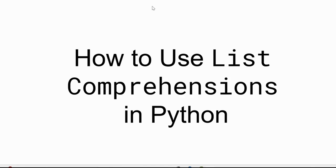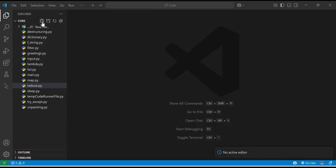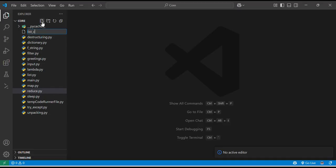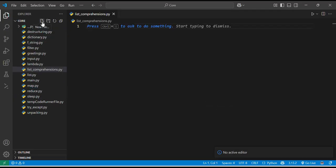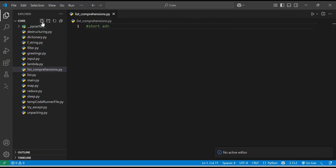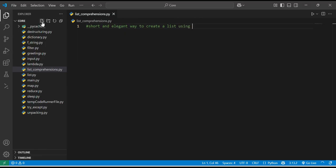Let's get started with VS Code. I will create a file by the name list_comprehensions.py, and here I will explain what list comprehension basically is. List comprehension is a short and elegant way to create a list using a single line of code.